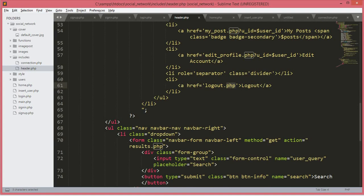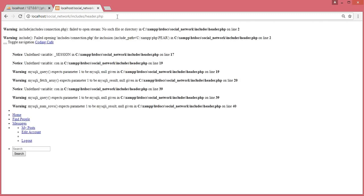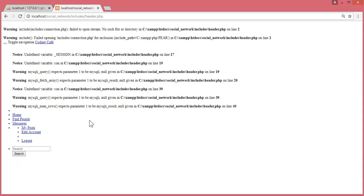Let me show you this header.php file. If we go to the social network folder, then includes, then header.php — here are all of the errors. As I said, we didn't create all of these files. Once we create all of those files, then it will work perfectly. Don't worry guys, I will show you how we will fix all of those errors.